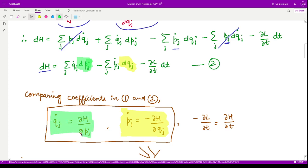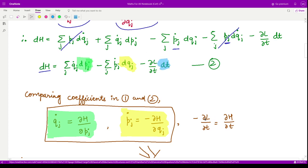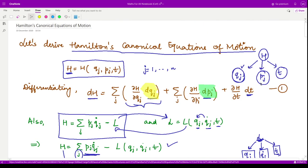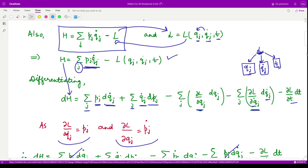Similarly, comparing the coefficients of dt: in equation two the coefficient is −∂L/∂t, and in equation one it is ∂H/∂t. So the third equation gives: ∂H/∂t = −∂L/∂t.